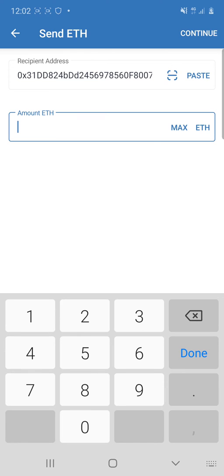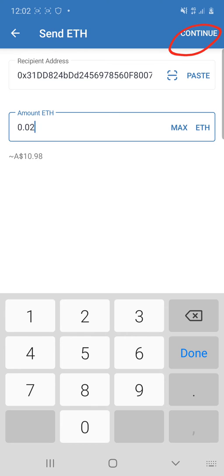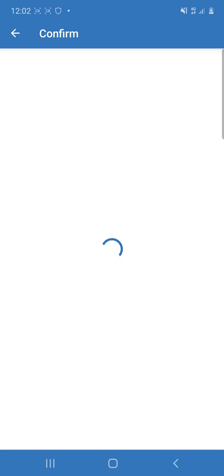And then you want to type in whatever Ethereum you're going to transfer to that wallet. I'm just going to do 0.02. I'm going to click continue up here in the corner. I'm going to click send just down here.